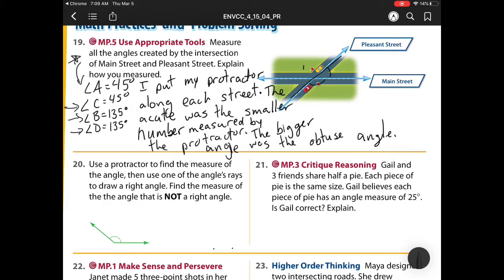Number 20 says: use the protractor to find the measure of the angle, then use one of the angle's rays to draw a right angle, and find the measure of the angle that is not a right angle. Well, this whole entire thing is 140 degrees. So I did that first part — find the measure of the angle. Now my next part says use one of the angle's rays. Remember, a ray has an endpoint and goes on forever. So I'm using one of those to draw a right angle. The right angle needs to go straight up to make that corner.